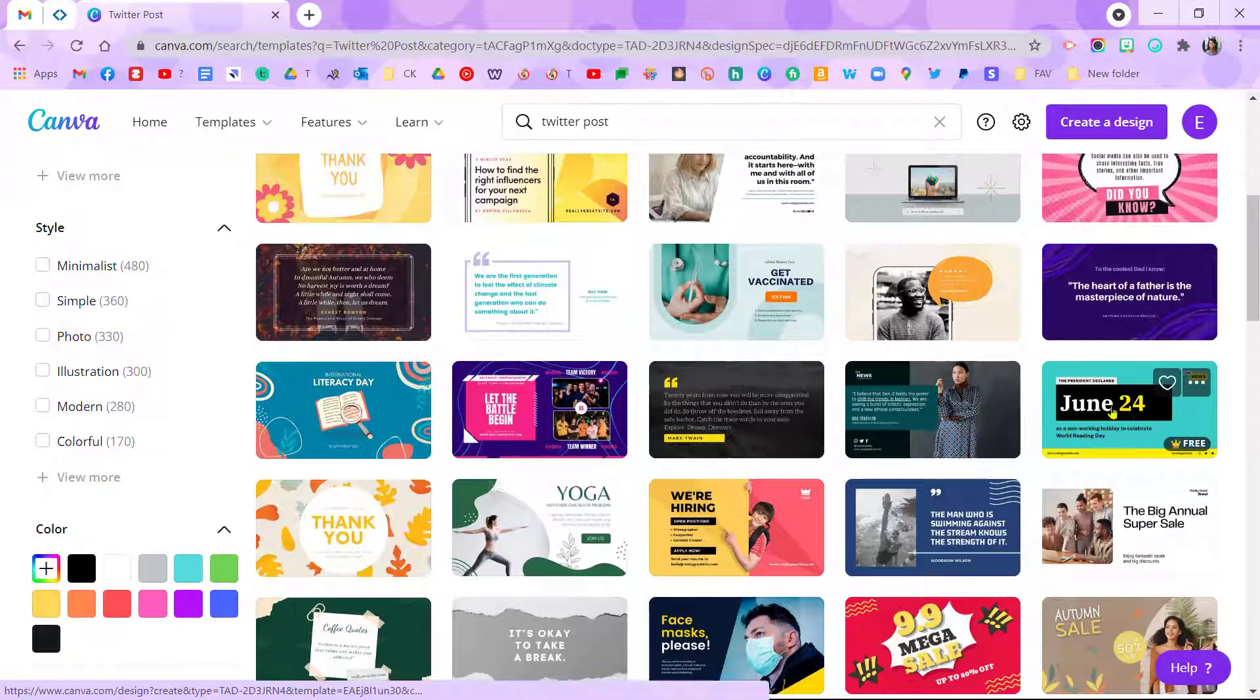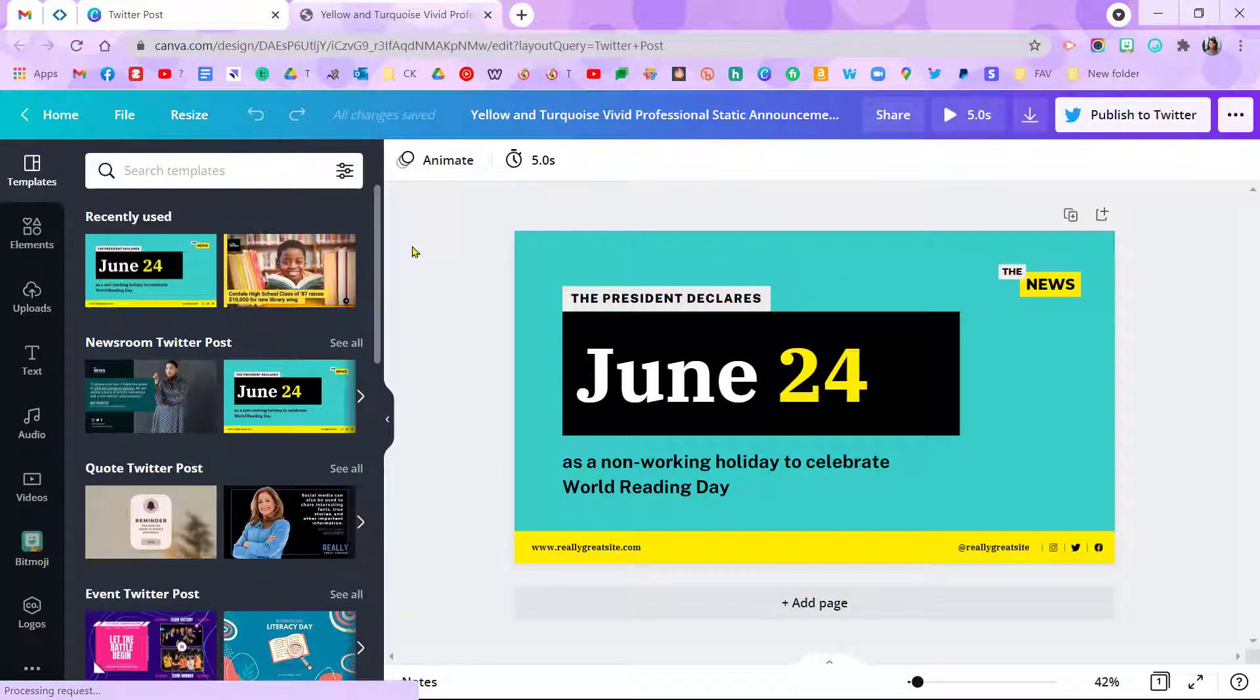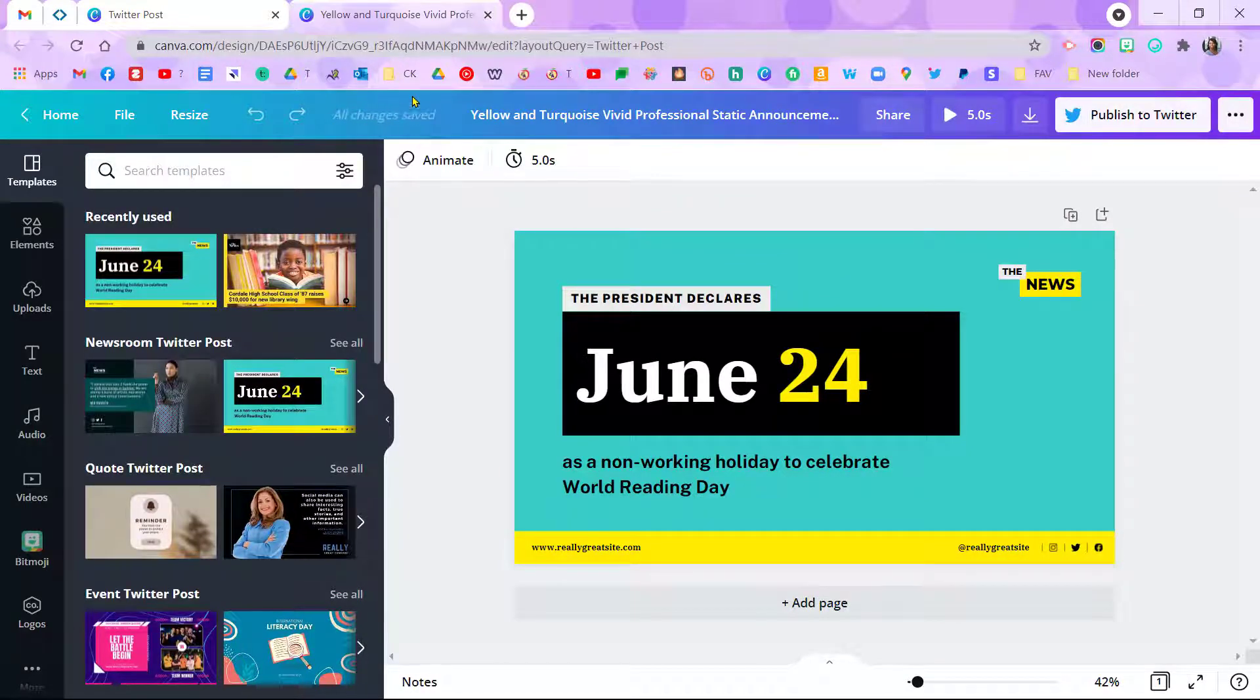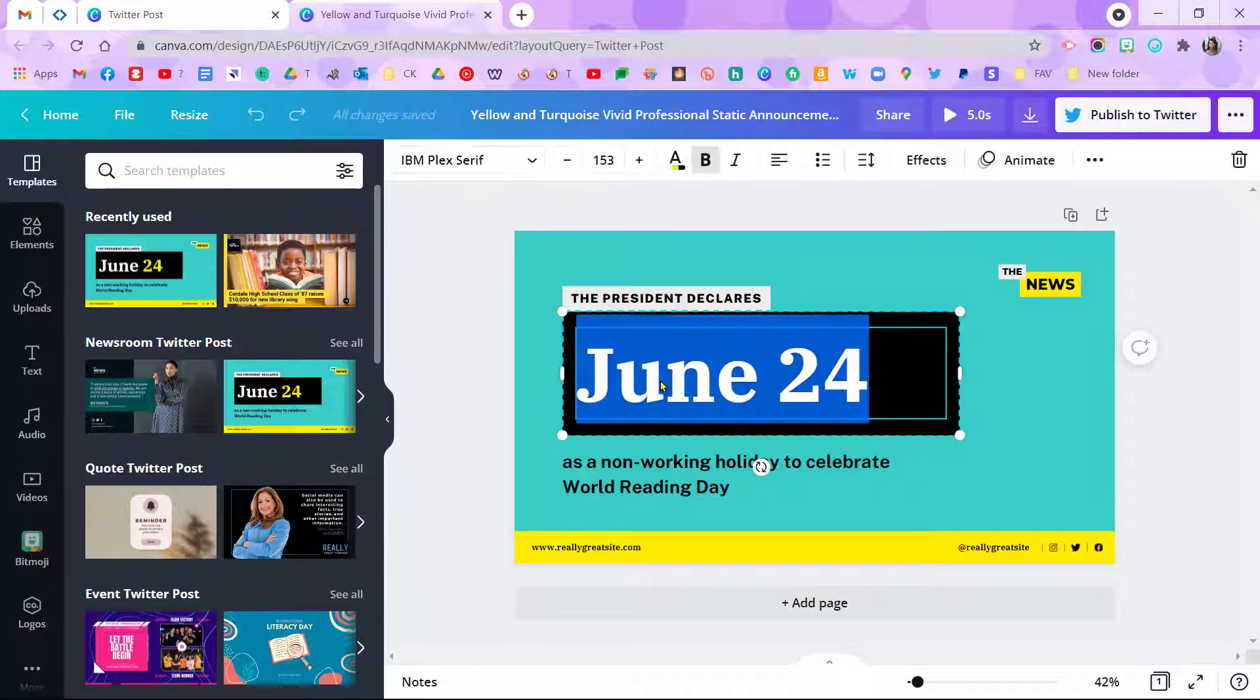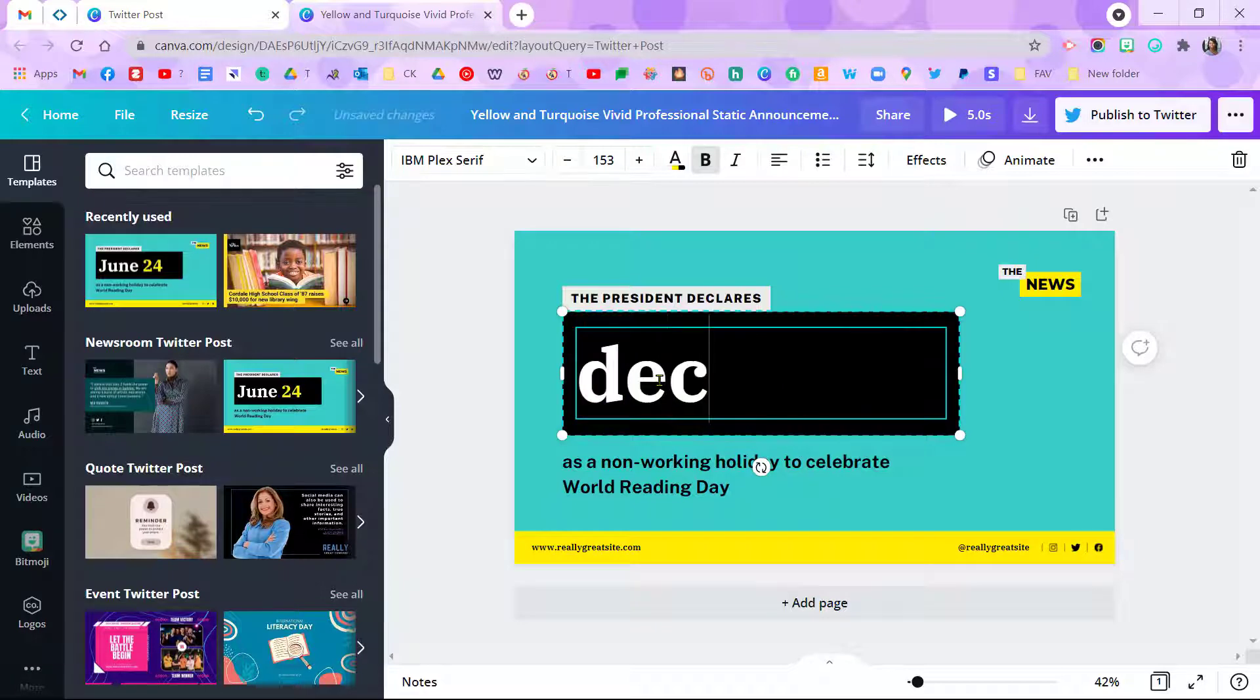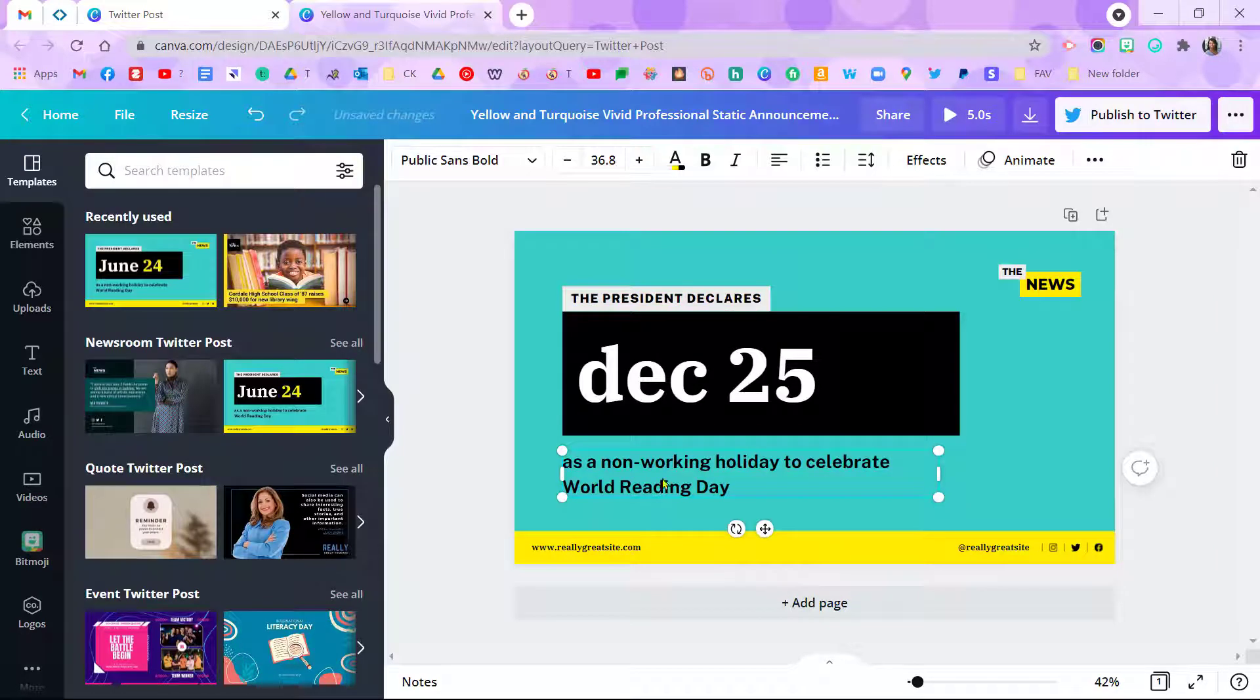I'm going to use this free one, and now I'm in the editing screen. It will tell you when everything auto-saves right here, and you can always go back if you make a mistake. You can just come and click—if I want to put December 25—click and change the words that are already on here.